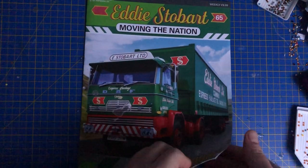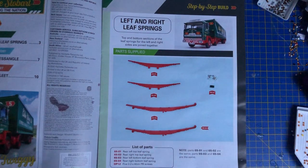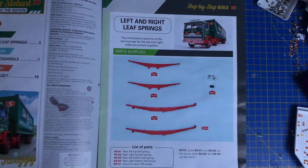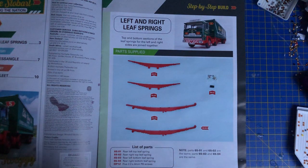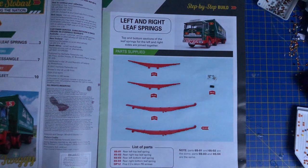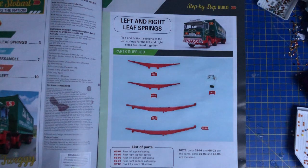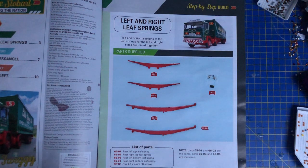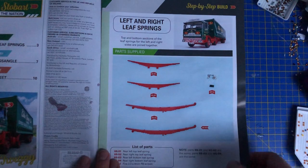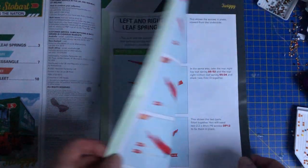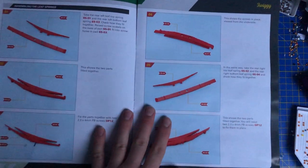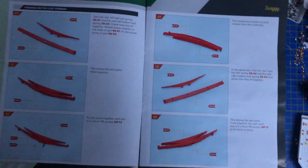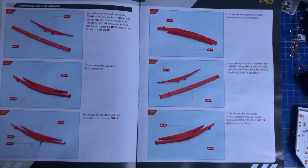Inside here today we have the left and right leaf springs. Top and bottom sections of the leaf springs for the left and right sides are joined together. Apologies, there was no live stream today. I am currently under the weather with this bug thing that I've been dealing with all over Christmas. I really didn't feel like a live stream so I'm going to be doing it pre-recorded until that gets better.